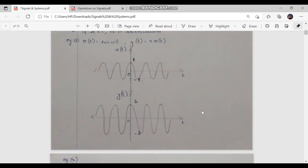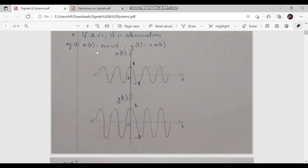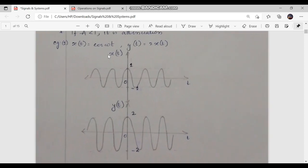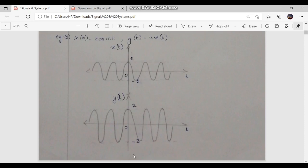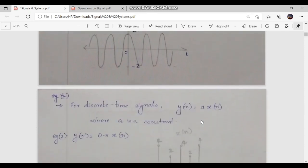Let us look into some examples for amplitude scaling. Consider the example of x(t) = cos(ωt) and y(t) = 2x(t). Here the amplitude is scaled by a value of 2; A = 2 in this case. The original sinusoidal signal x(t) has an amplitude of 1. The output y(t) doubles the amplitude to 2, so an amplified cosine signal is obtained.